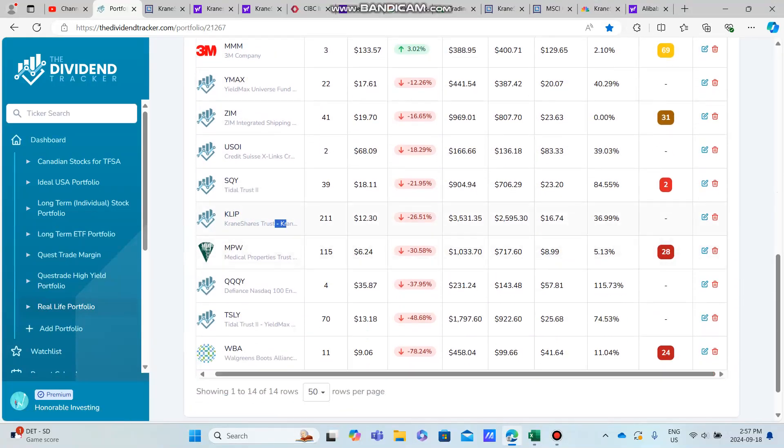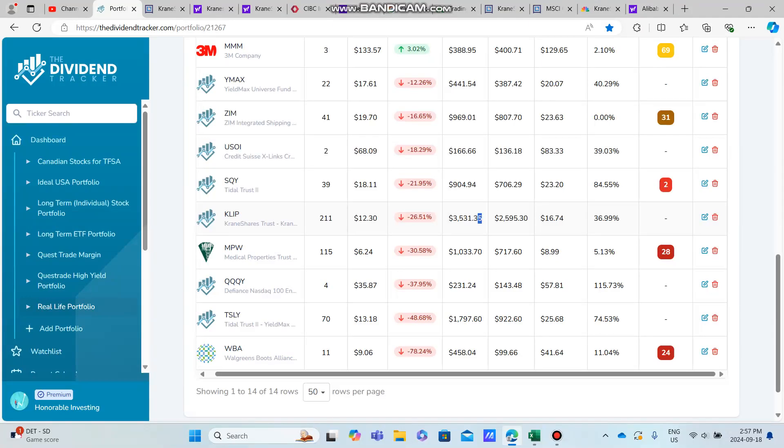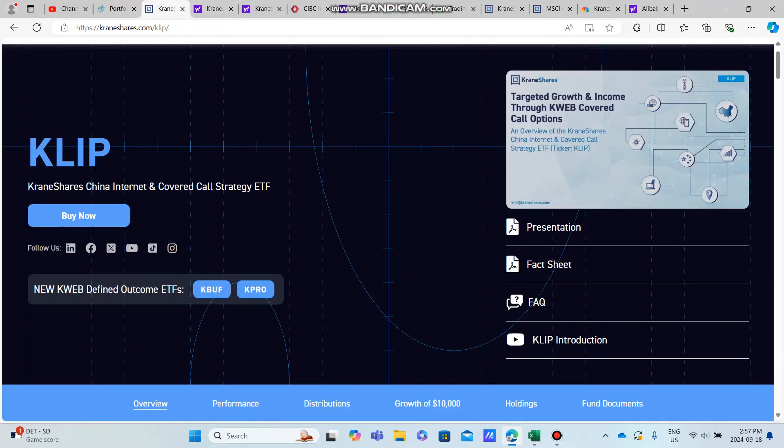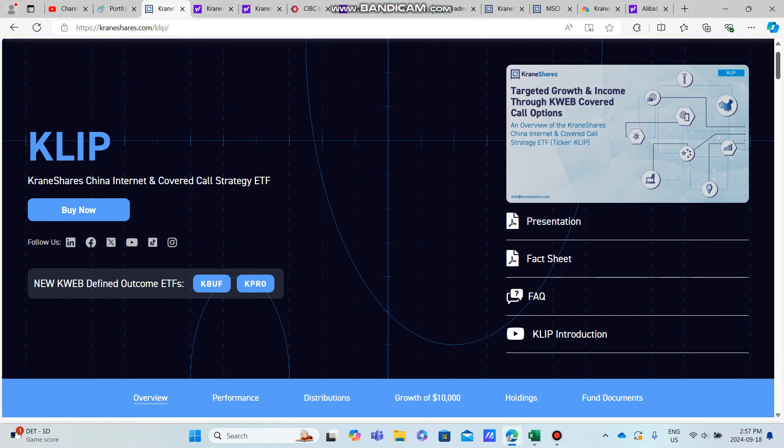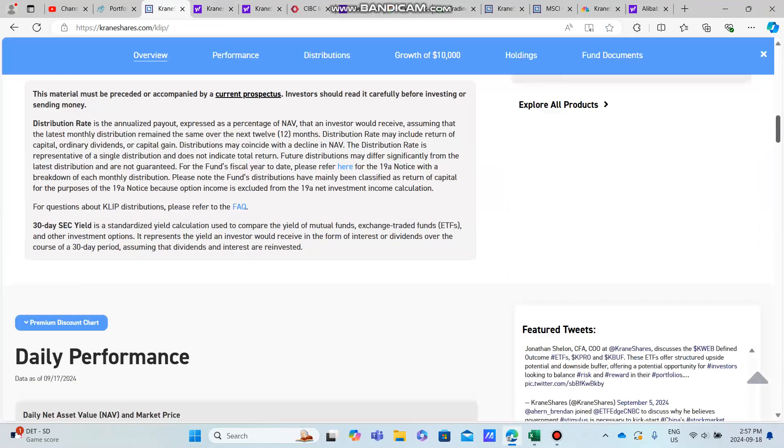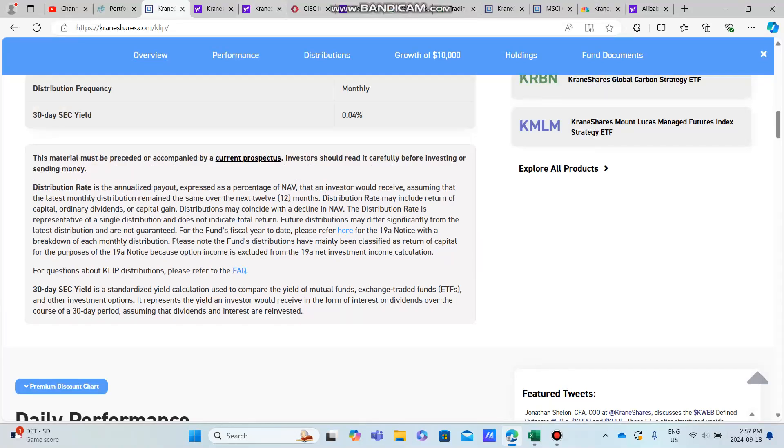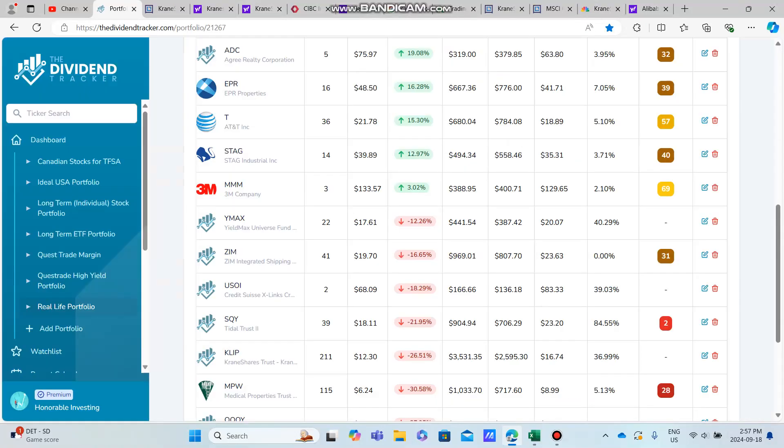In today's video, I want to talk about exactly how much KLIP I acquired. I now have 211 shares. I have over $3,500 invested into KLIP, basically because it's a little bit more diversified than your average yield max ETF.